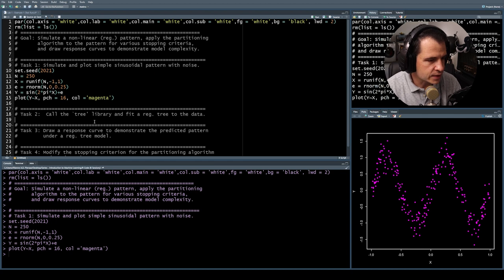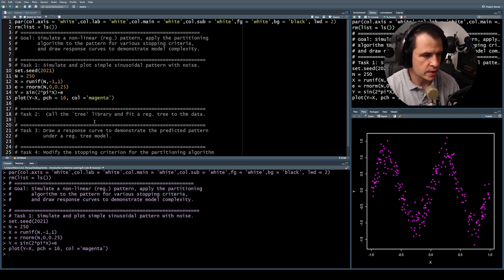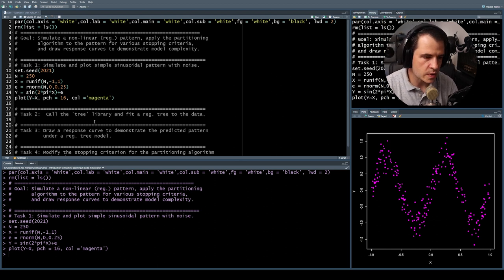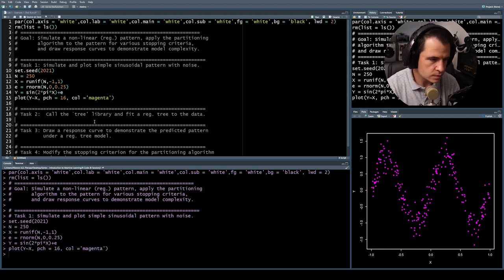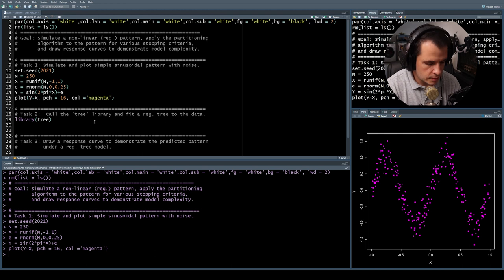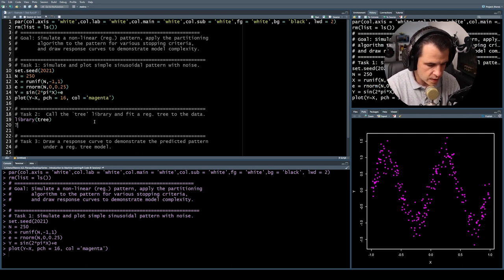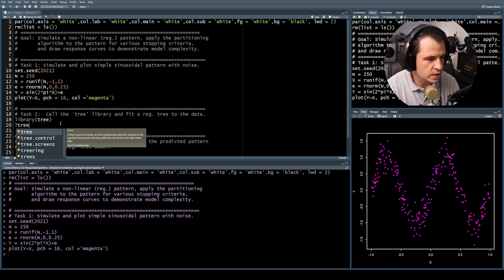That puts us at task 2: call the tree library and fit a regression tree to the data. This is a regression problem because our response is on a continuous scale. So let's call the tree library with library(tree). Then we're going to fit a tree-based model. Let's look at the tree function to see how to use it.